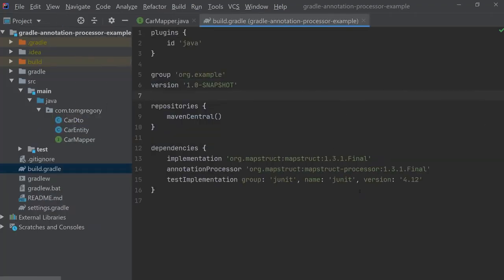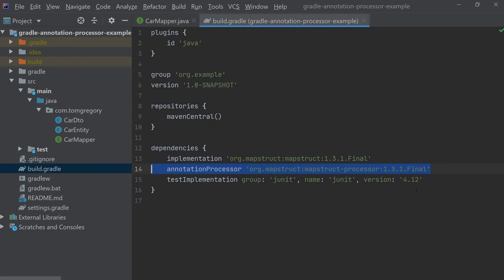You can see in this build.gradle that we have the mapstruct-processor library specified in the annotation processor dependency configuration.